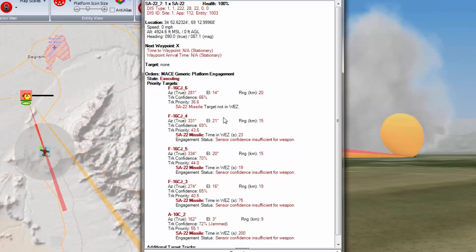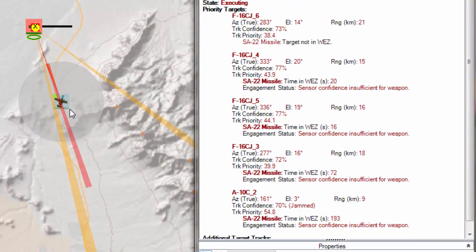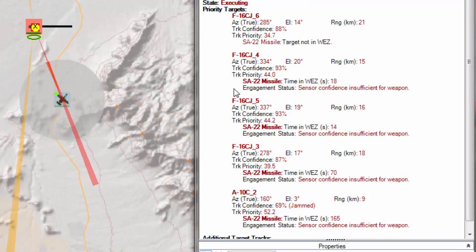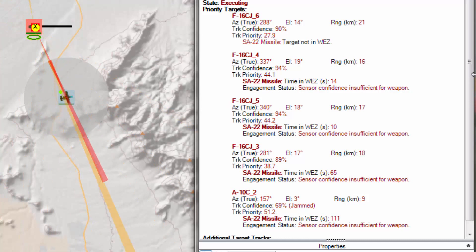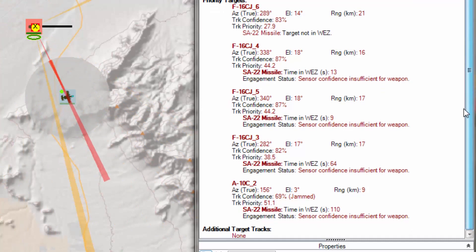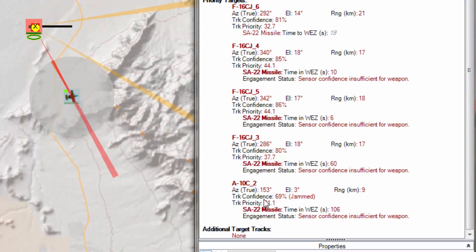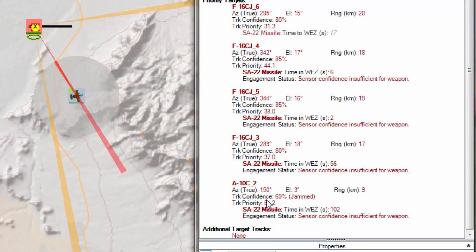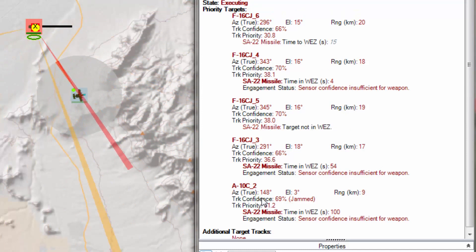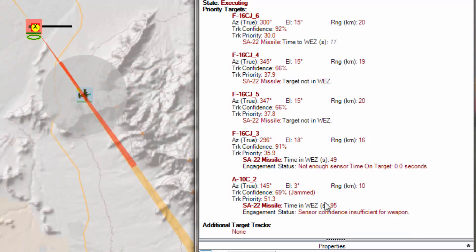Since the F-16s have primarily moved out of the target area and the A-10 has moved in, we can see that the A-10 has actually started jamming. From the SA-22's perspective, the A-10's track confidence isn't as high as you would expect given that he has a target tracking radar on him — but that's because he's jammed.